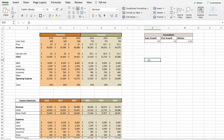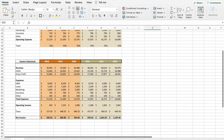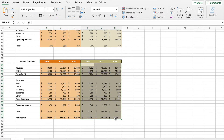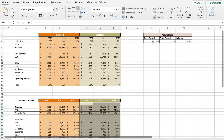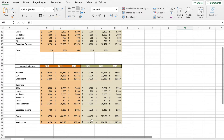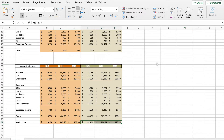Today we are going to be going over how to make a simple financial model in Excel. For this model we are going to be forecasting out an income statement over the next three years. We have our historical data and based off of this data we are able to forecast out the next three years. Up here we have a list of assumptions and if we were to change these assumptions you can see how that would affect our income statement. So let's go ahead and jump in to how to make this financial model.